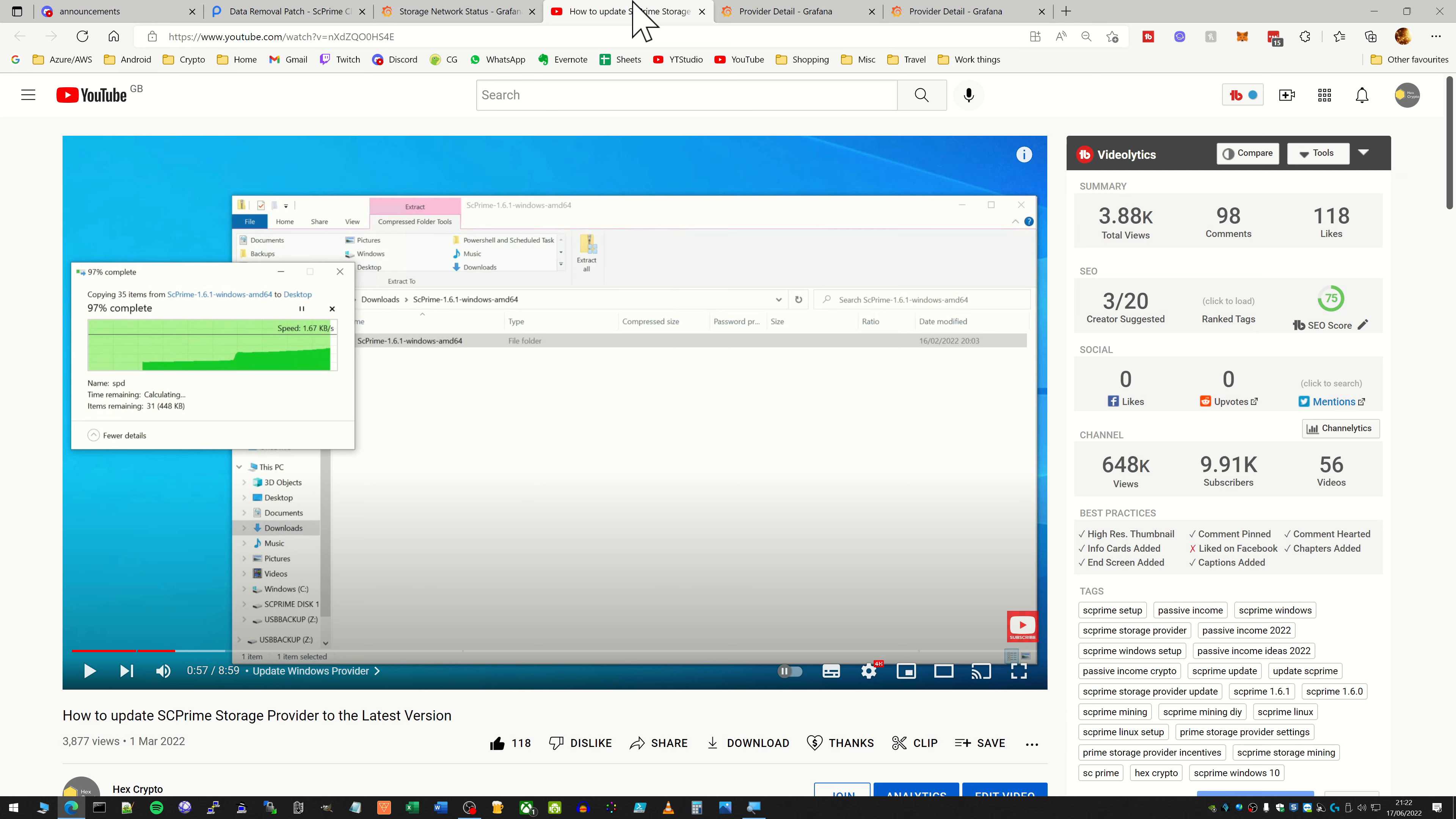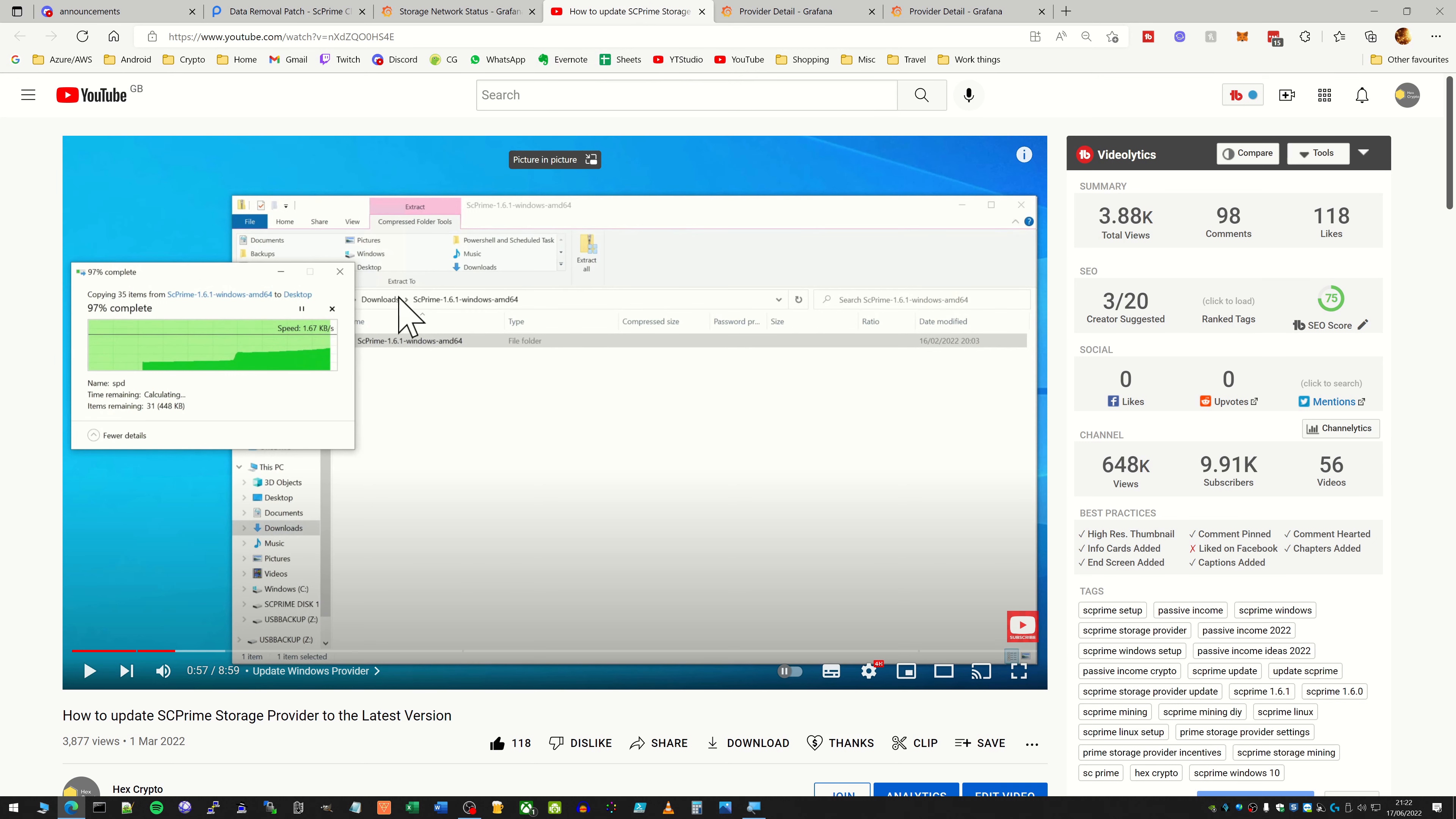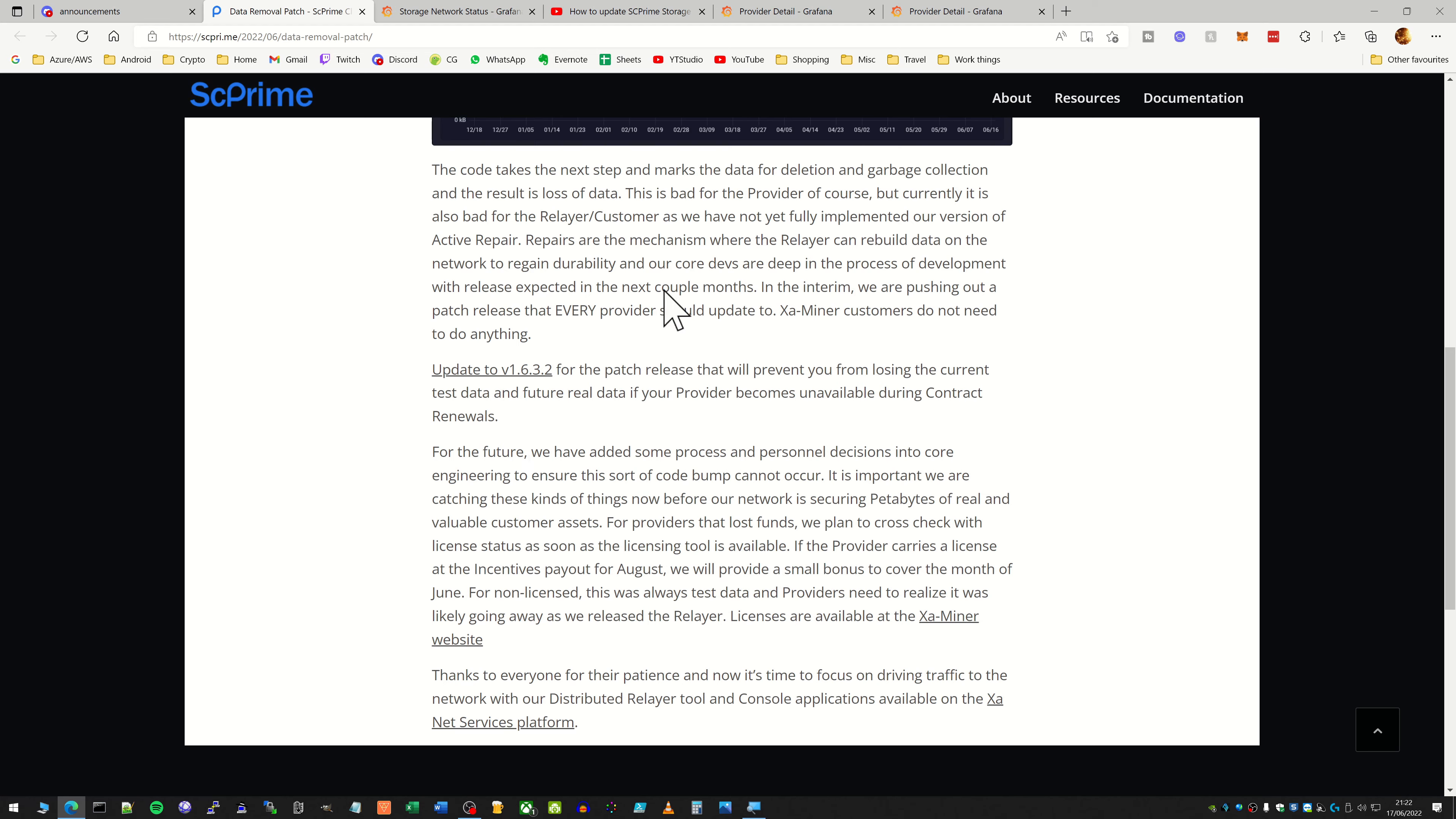Now I have already made a video showing you how you can update SE Prime. This is both for Windows and Linux, so I'll stick a link to that down below and you can basically use this. It will obviously be a different version number, but the premise behind it is exactly the same.